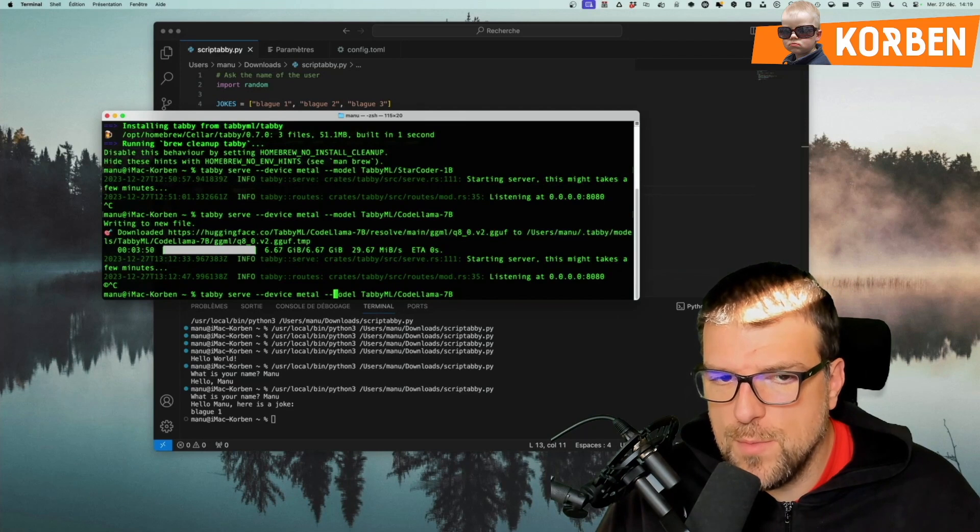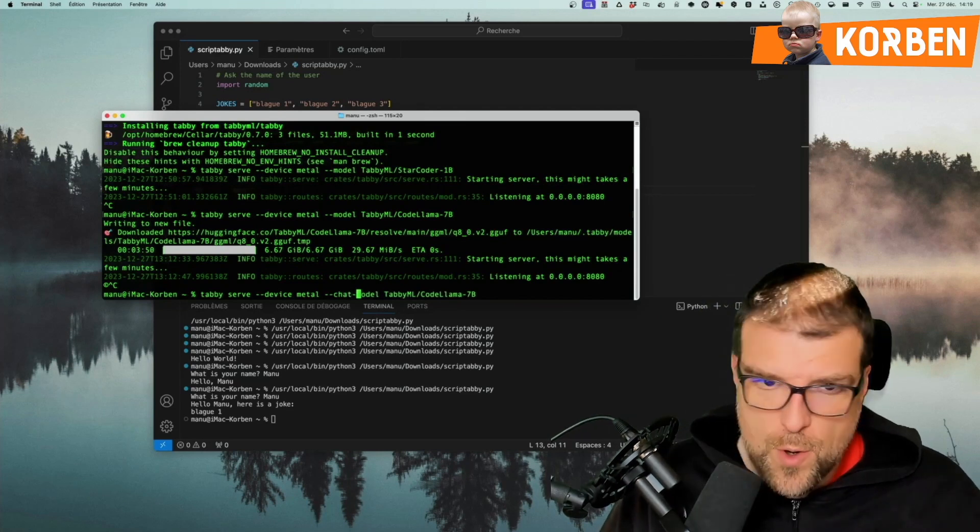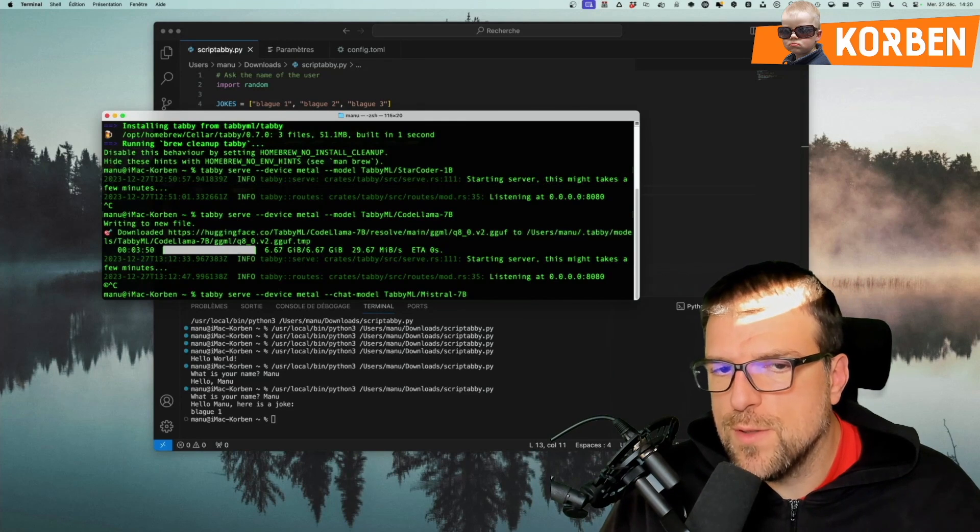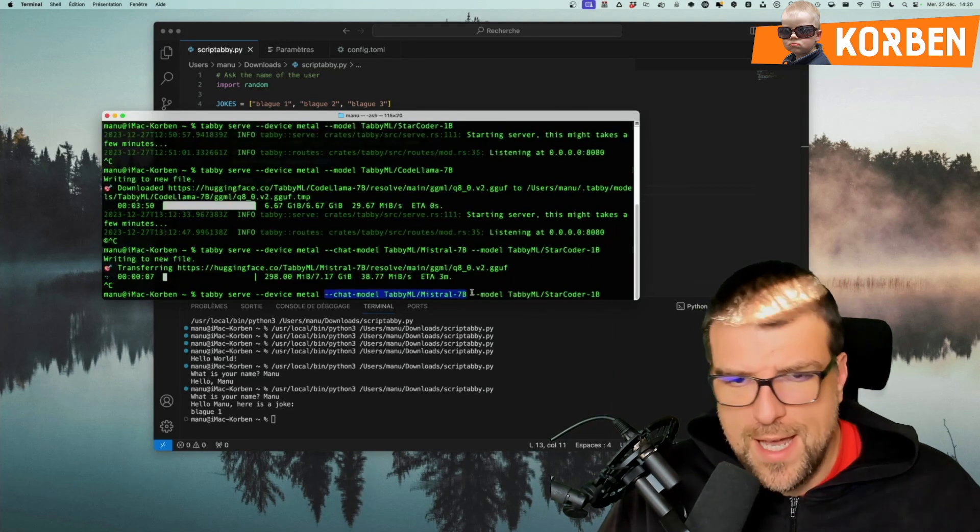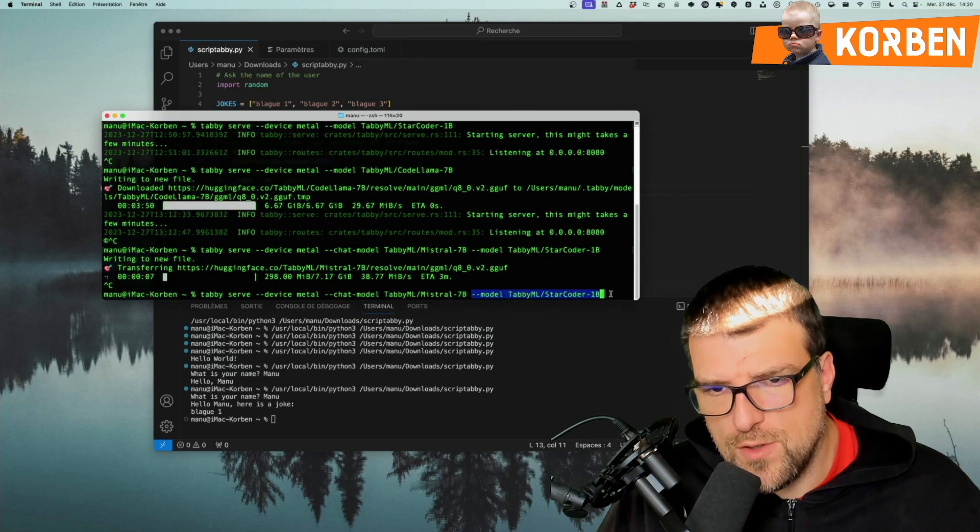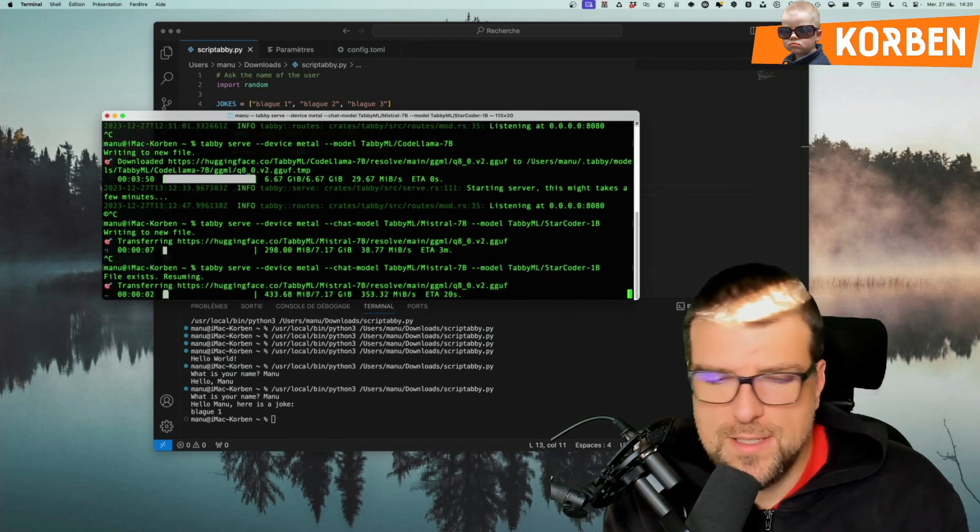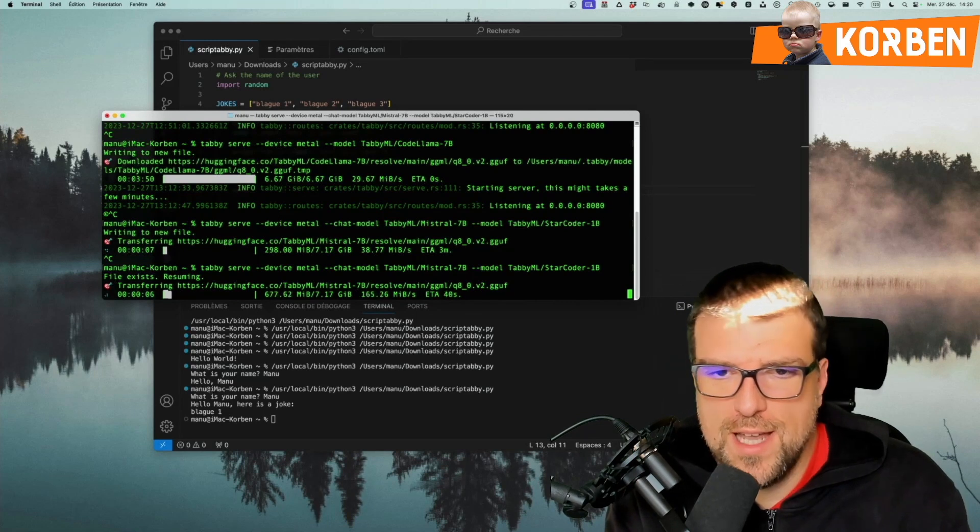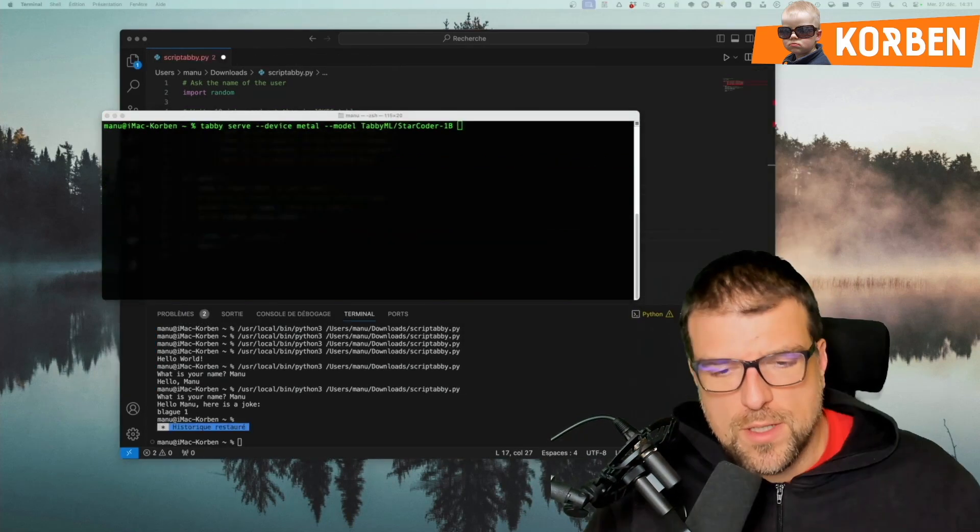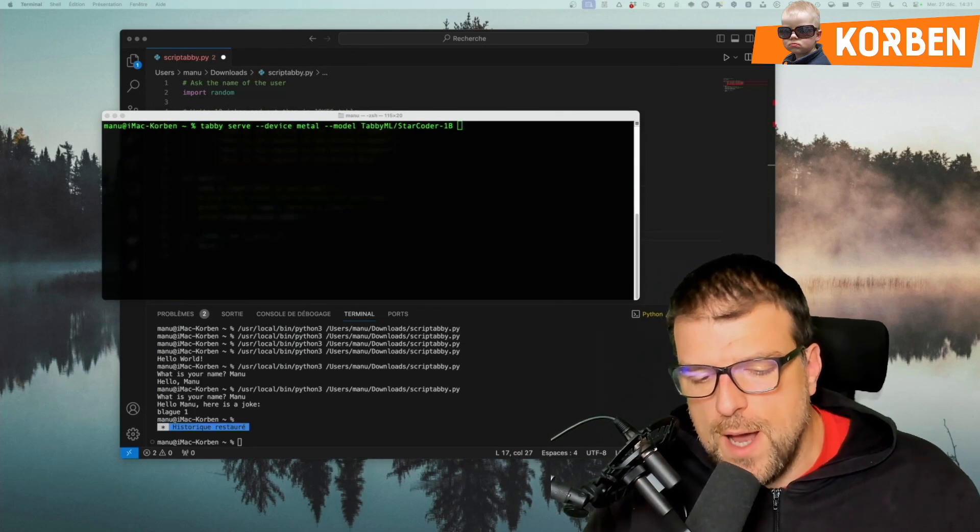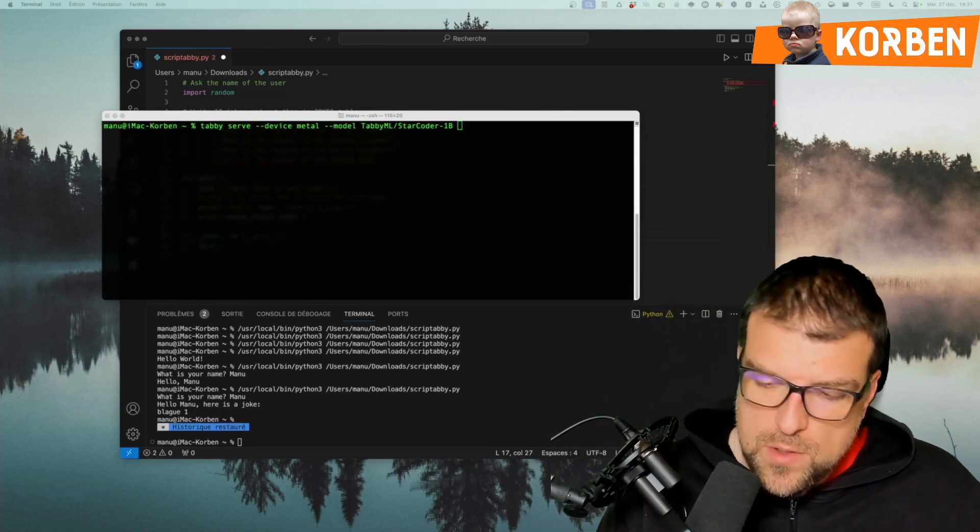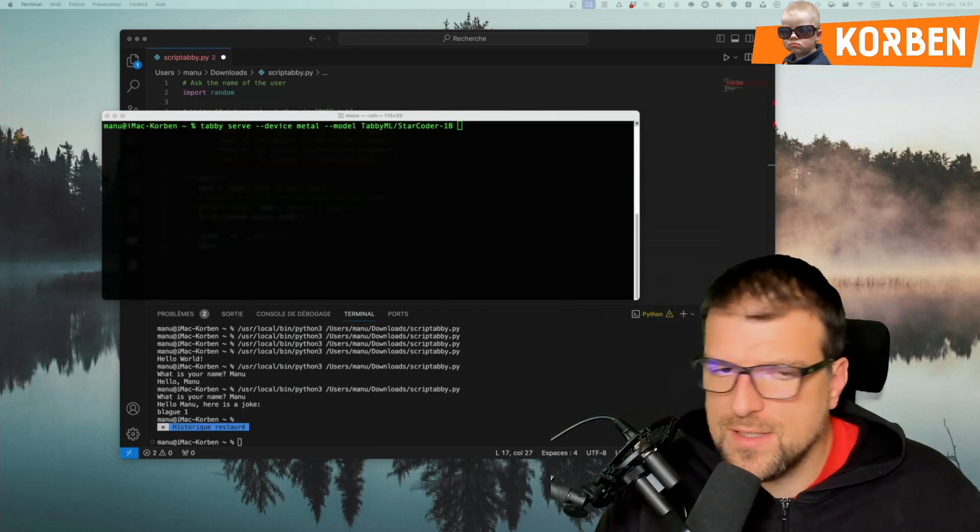Instead of putting model here, we will simply do chat model. There, I put the name of the model, so TabbyML Mistral 7B, and I add it behind model, and I put StarCoder 1B, which is the thing I used at the very beginning. Like this, I have two models. I have the chat model, and the model used for auto-completion. I went around with Tabby, we saw how to use the default model, how to use a CodeLlama model, how we installed the client, etc.